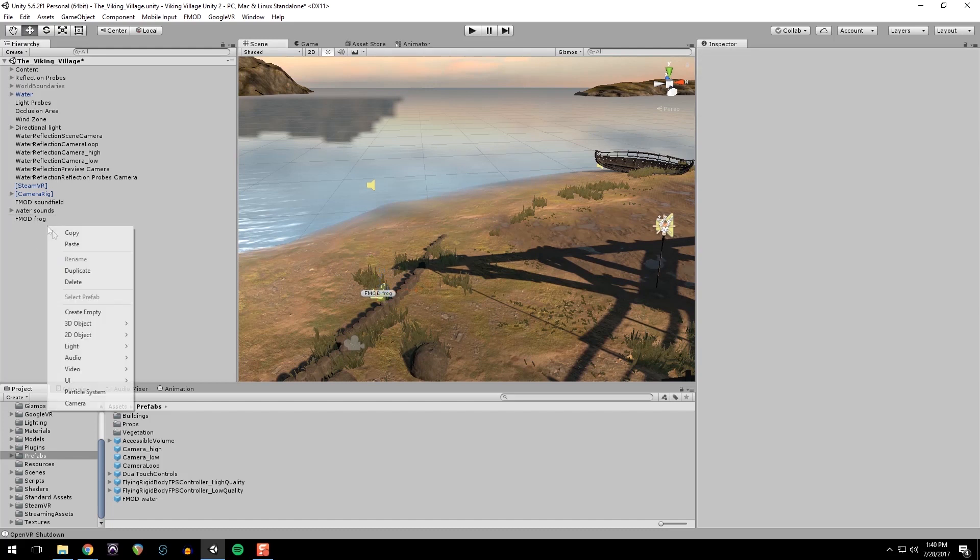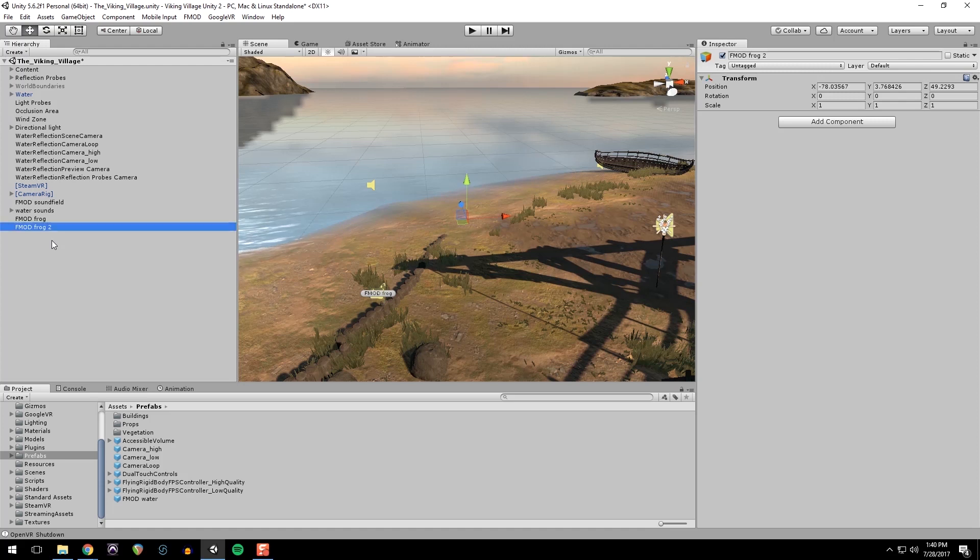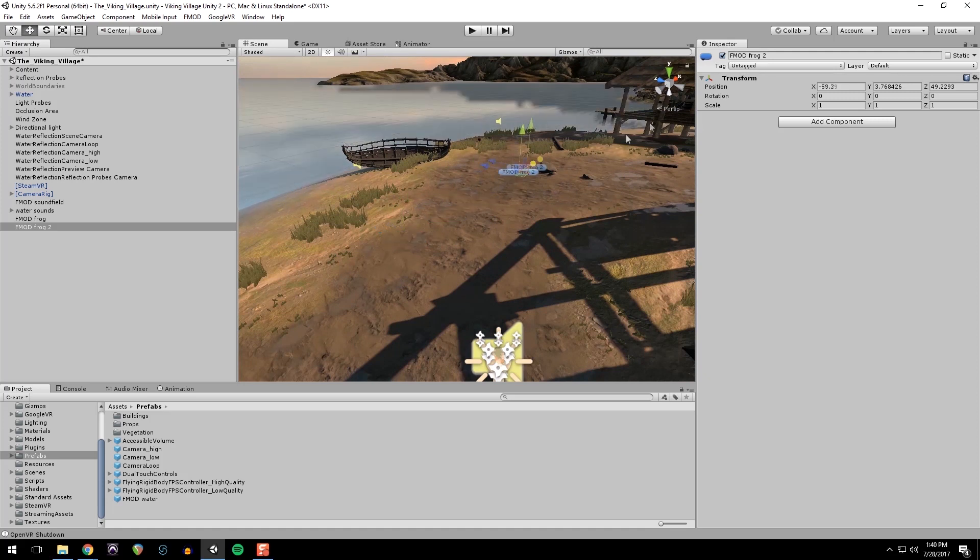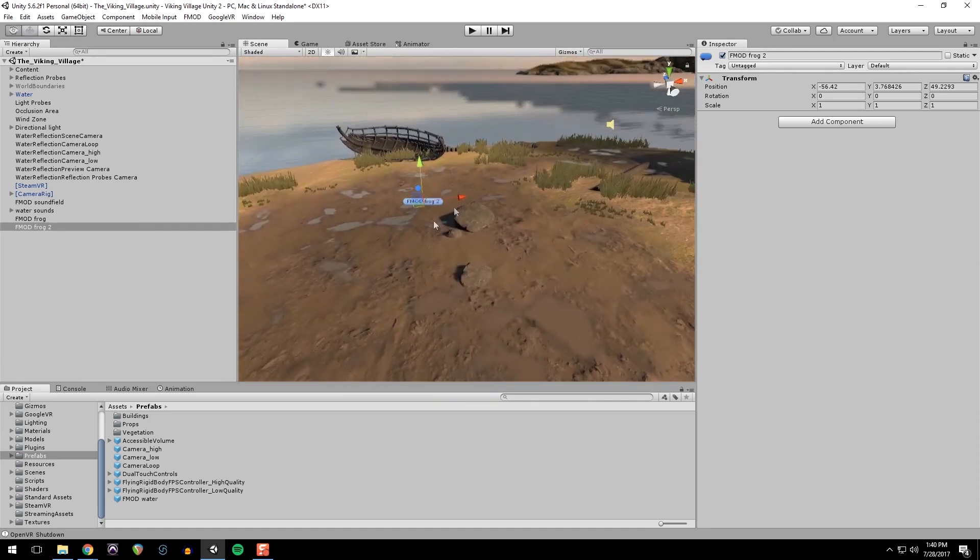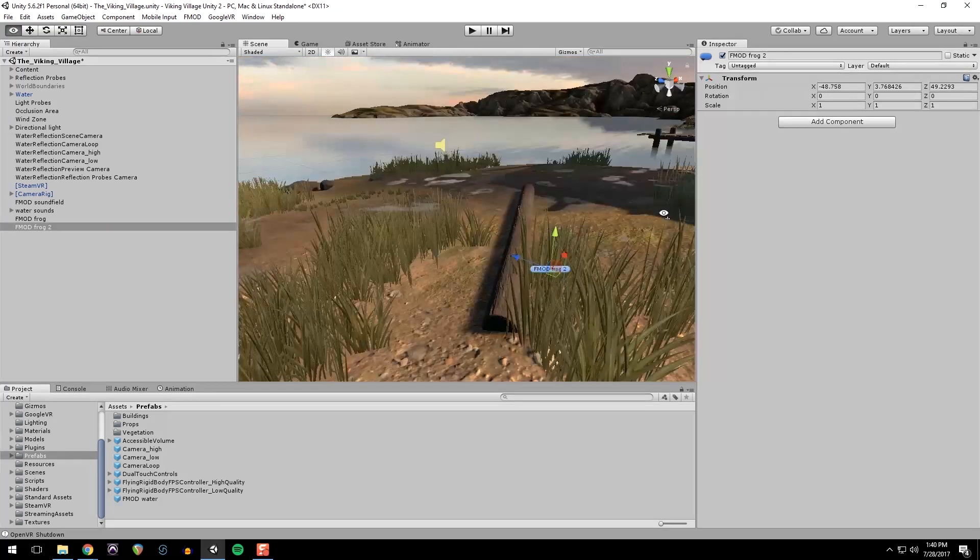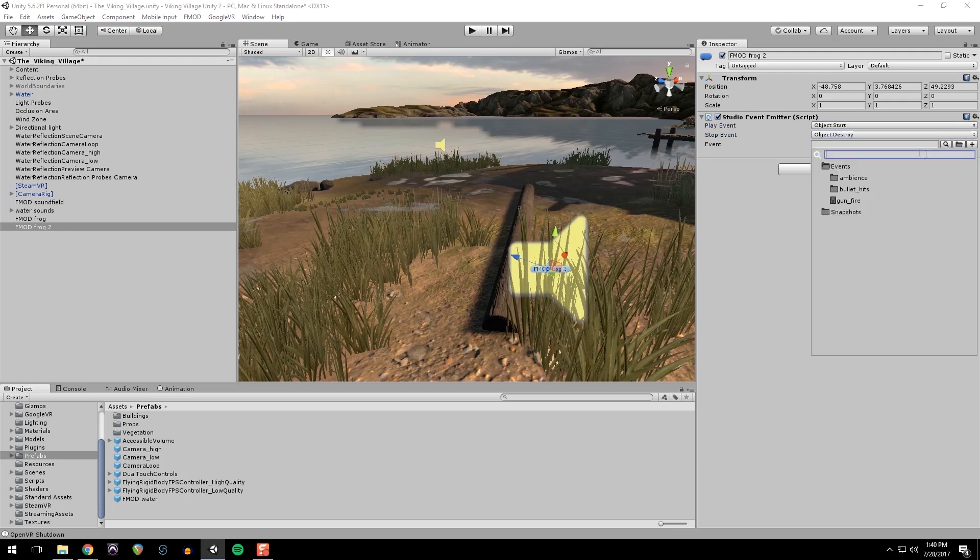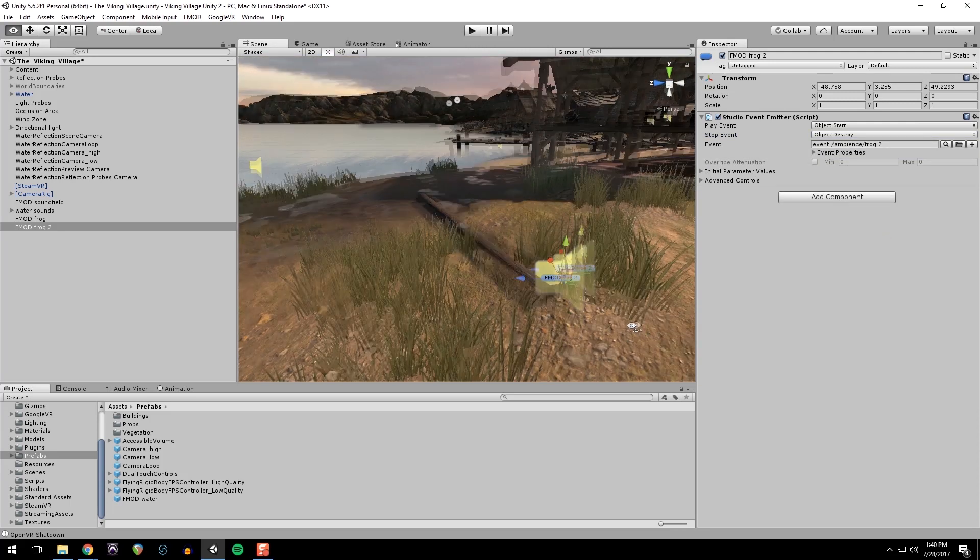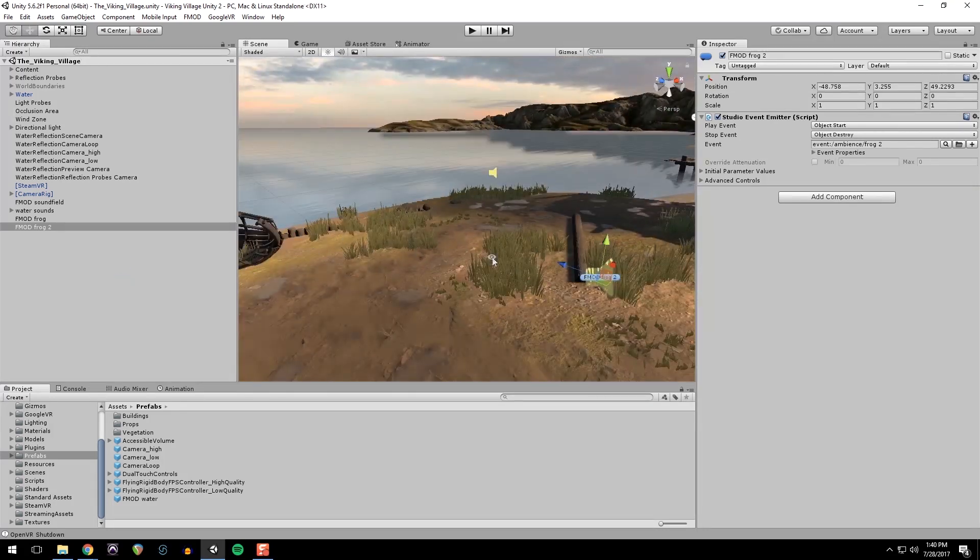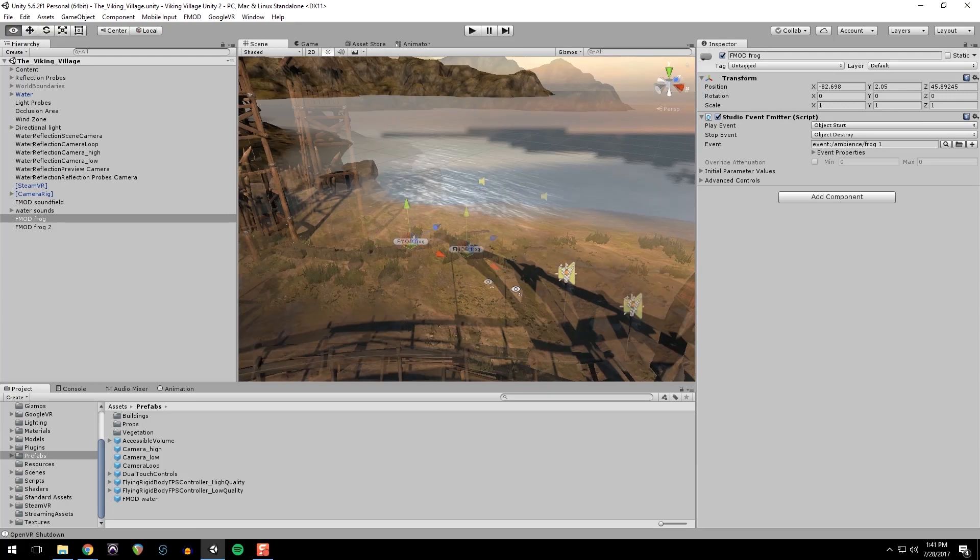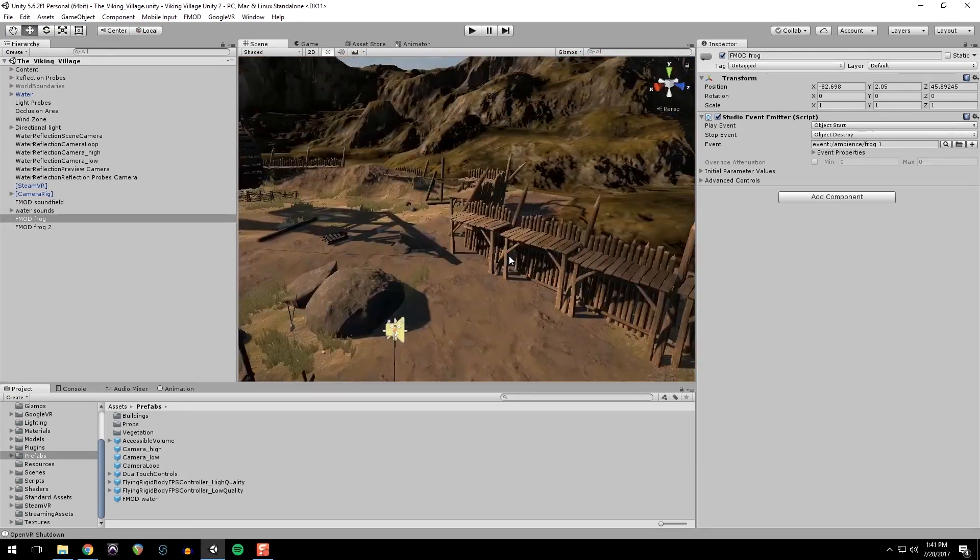And then I'm going to create another object, same thing fmod frog. I'm going to call this fmod frog 2 so I don't get confused, and put a label on it. And I have that one coming from over here. And then add an emitter, start and destroy and link up our event. I didn't make prefabs for those because I'm only making two of them. If I wanted to put a lot of frogs in here I would make a prefab but it's not really worth it for just one.